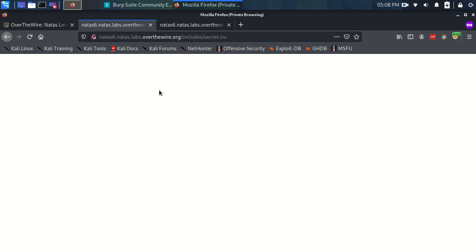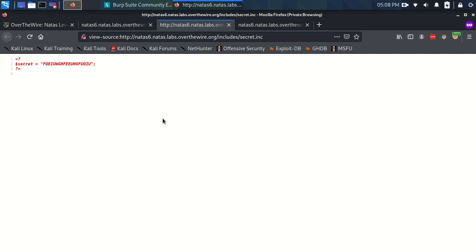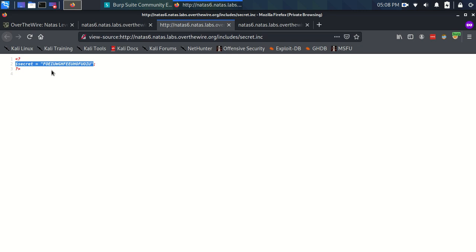So let's just look at the source code, and as you can see in the source code, it literally all it does is PHP code, and all it's doing is declaring this variable secret. So that's what we need, right? That's what we need for our input field.